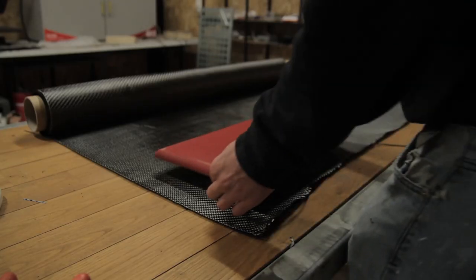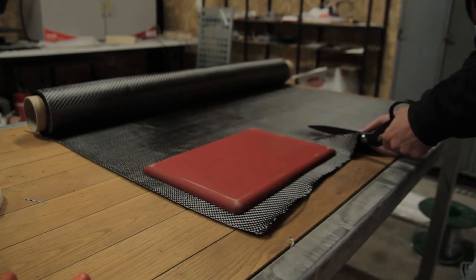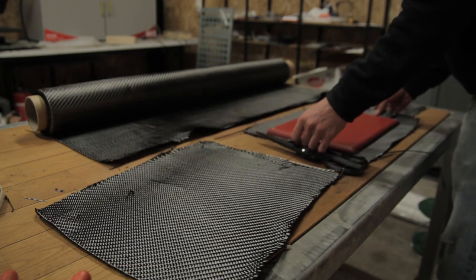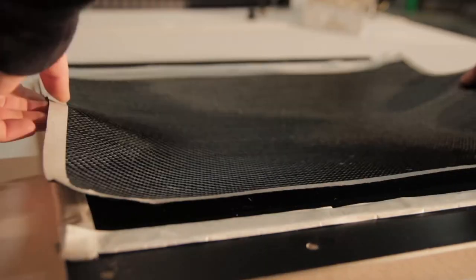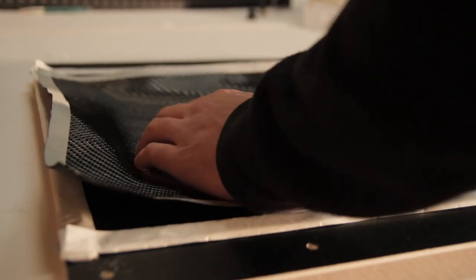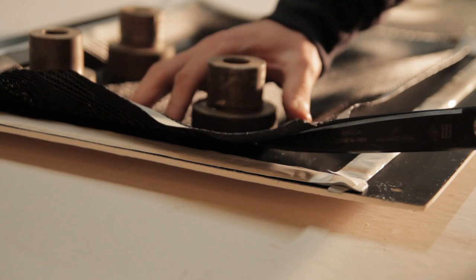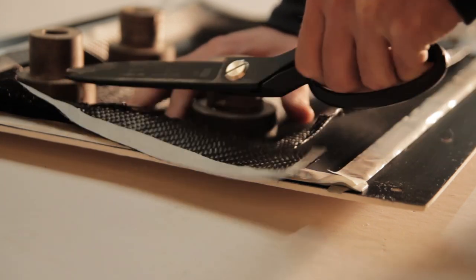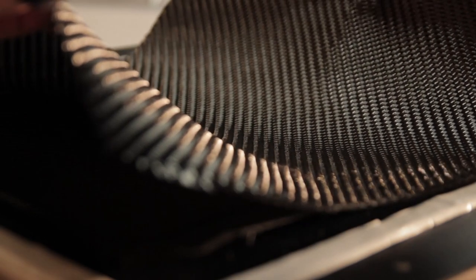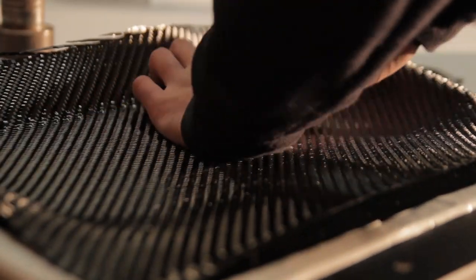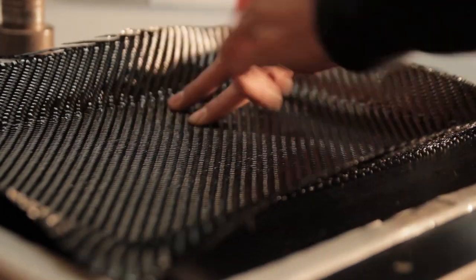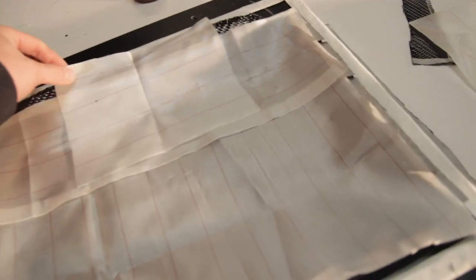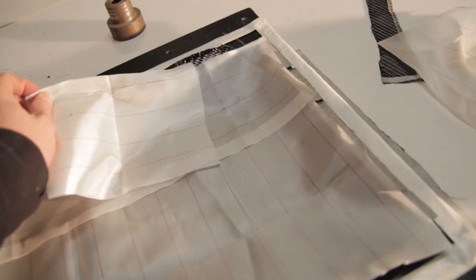Now I'm cutting a 650 gram carbon fiber twill weave. I'm using three layers—there's a 200, then 650 grams coming on top, and then 200 grams again. You can find everything on the Easy Composites web shop. There will be a link down below with all the materials used in this tutorial.